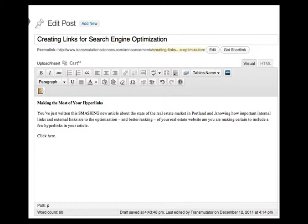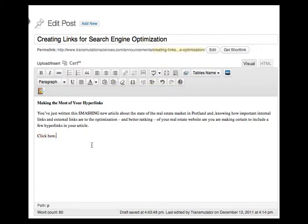Anchor text itself should be optimized. Many times I find websites with click here that is hyperlinked to some website. Unfortunately, the phrase click here is not something you really want to be found for.